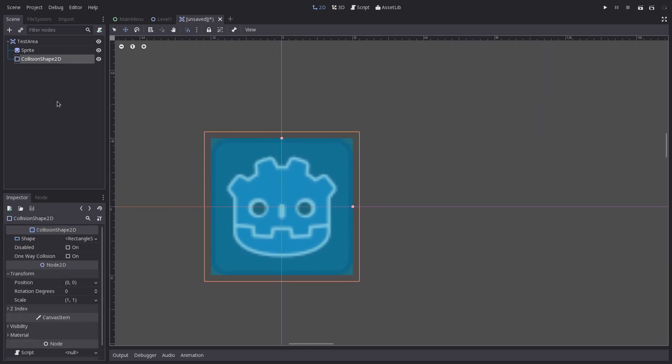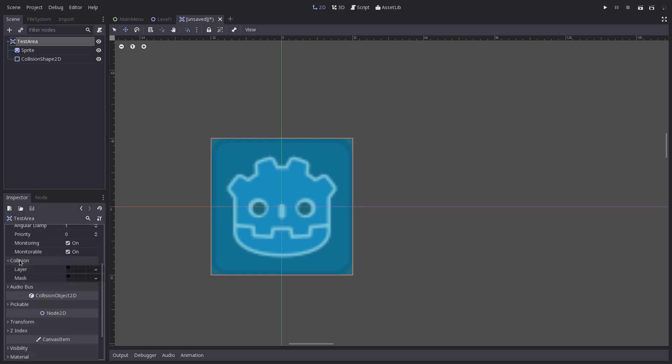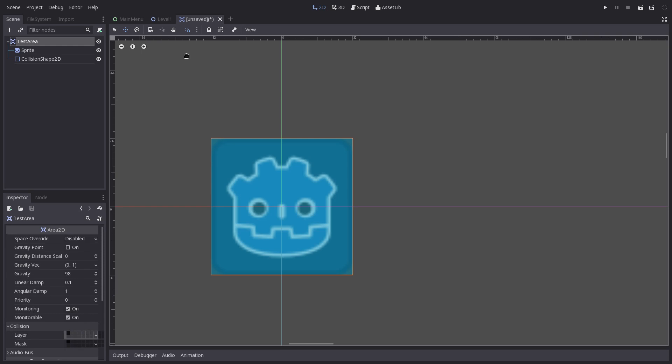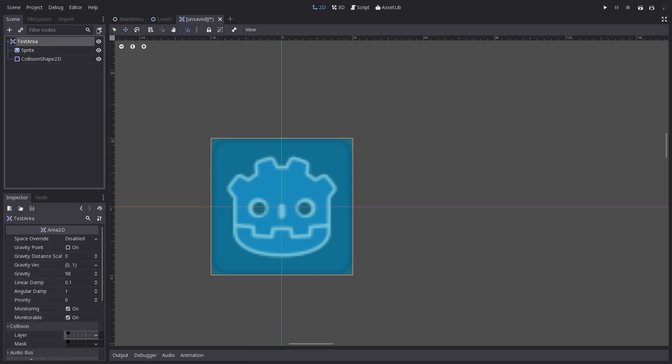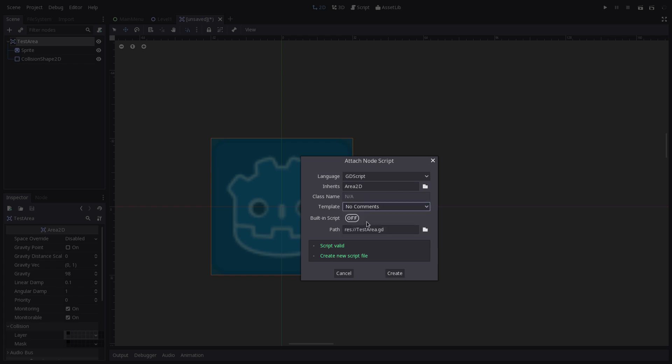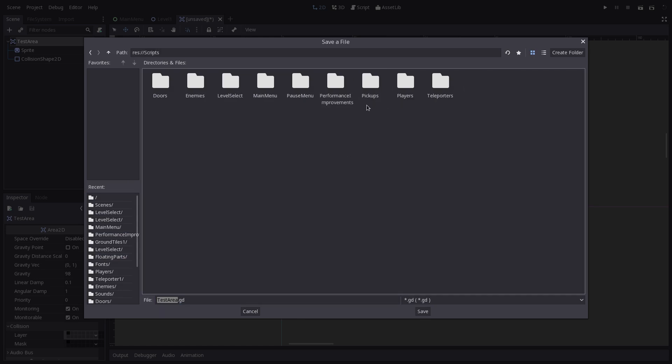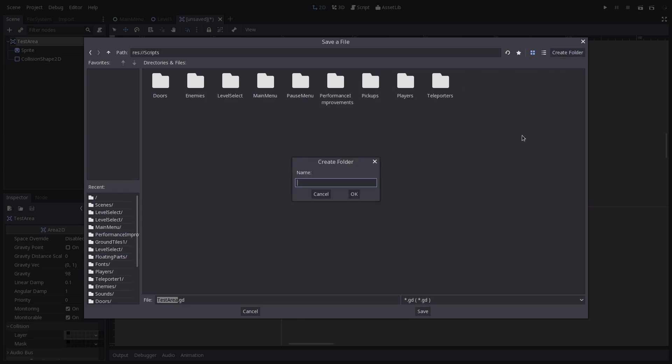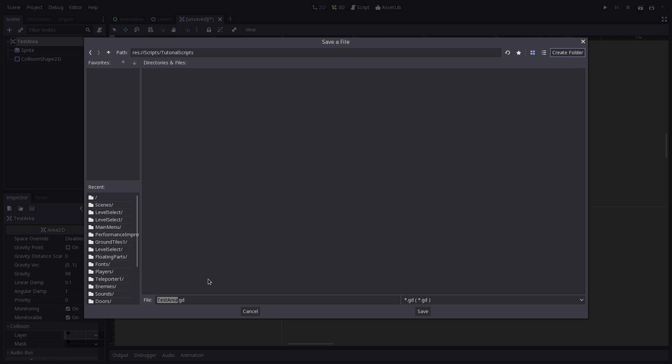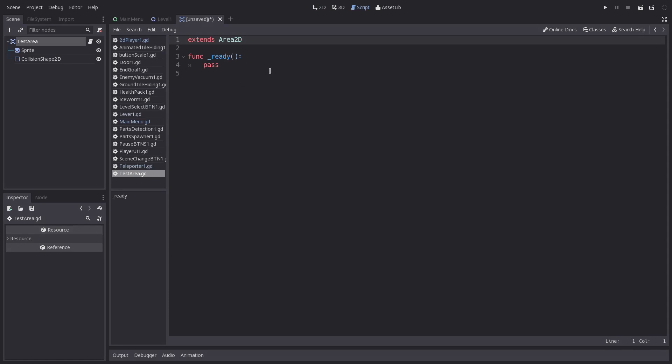And from here, we're going to click right up here on our Test Area. We're going to make sure that it's monitoring and the collisions are on the right layers that we're going to be colliding with. And we are going to add a script. I prefer having no comments. And we will select our scripts folder. And for me, I'll call it Tutorial Scripts Test Area. We'll create that.